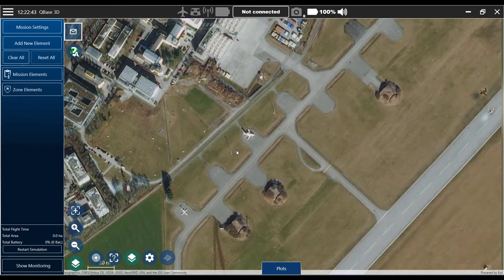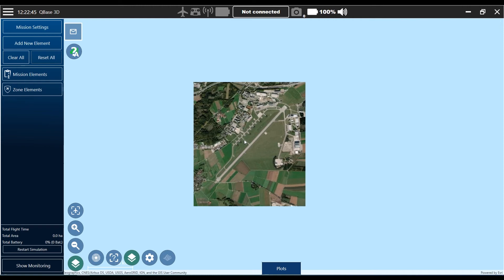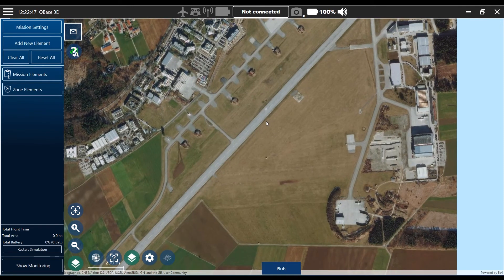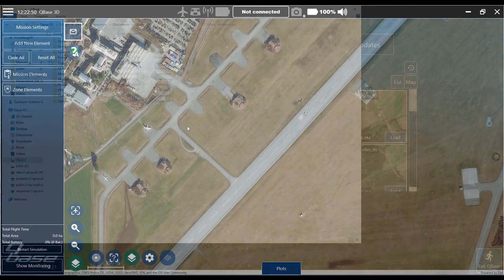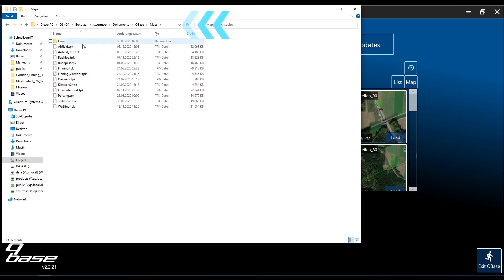Now I'll show you where you can find the downloaded map in your Cubase folder. I opened the folder where the downloaded map was stored. You find it in Documents > Cubase > Maps. Here it is: airfield.tpk.